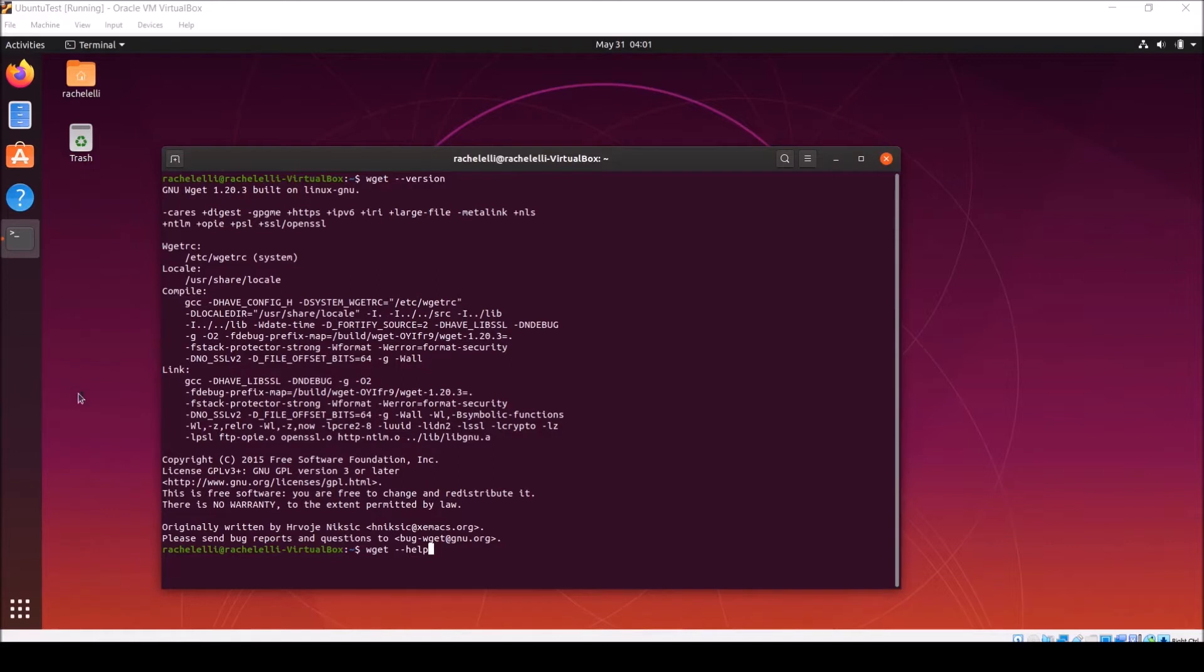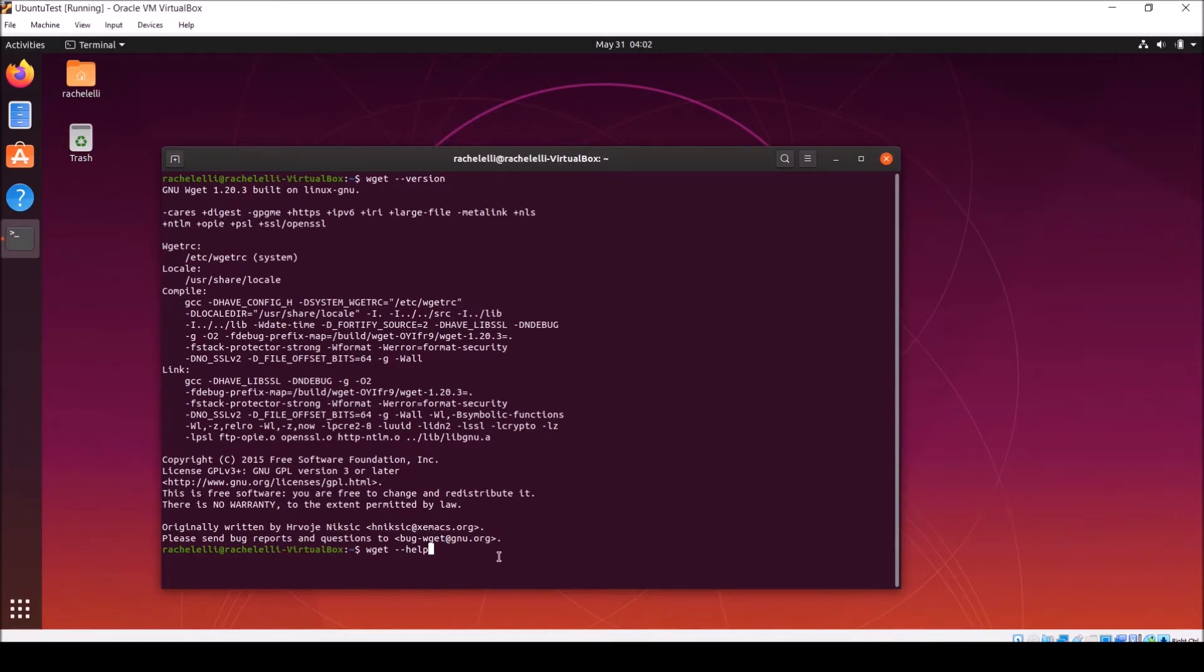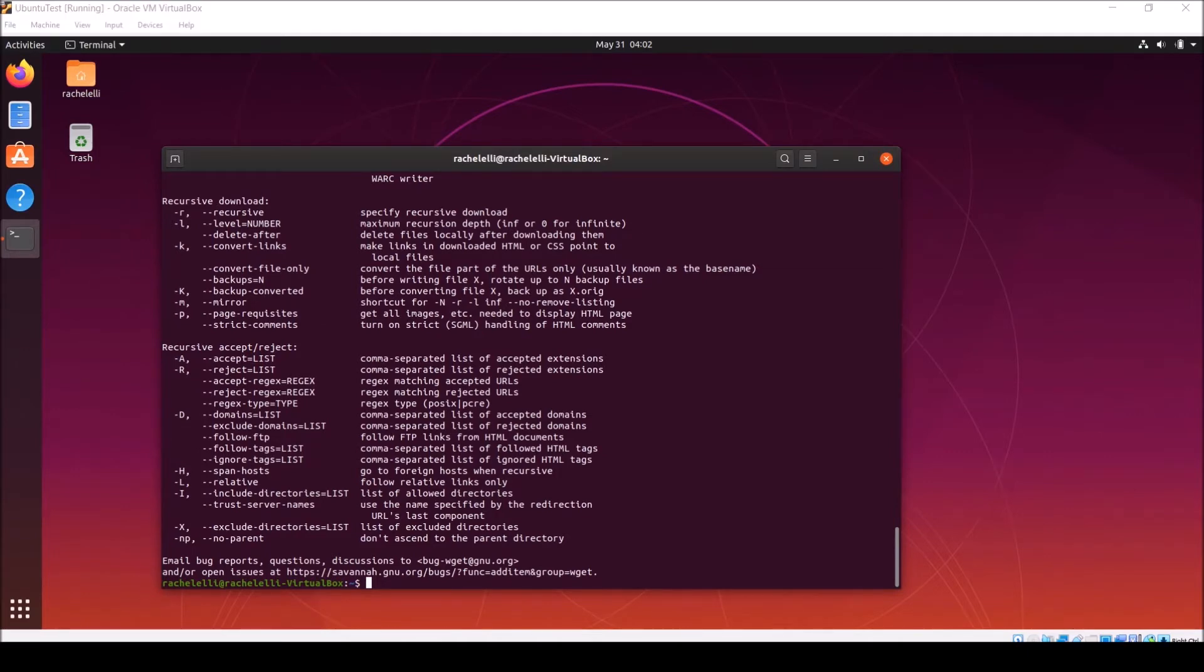For many Linux commands, if you type the command itself, followed by hyphen hyphen help, it'll give you a description of the command, what it does, and a link to more resources. A command you can use to find out information about other commands is called the man command. To use the man command, just type M-A-N and then the command you want to learn more about, in this case, man wget. This brings up a page describing the command in question, instead of simply printing it out to the terminal. Press Q to quit.